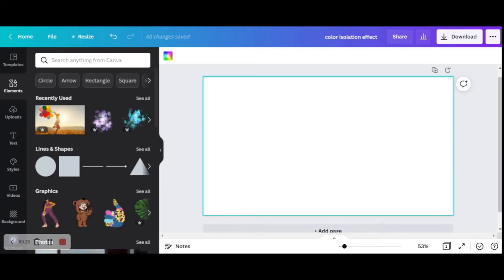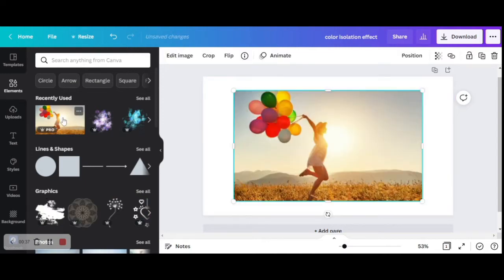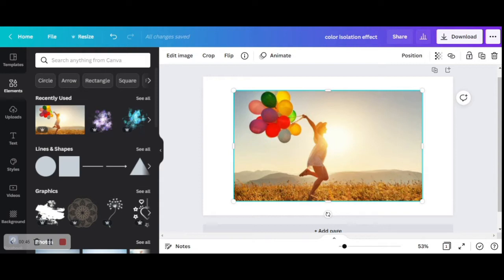Here I am at canva.com and I already have this blank template which I'm going to use to create my design. I'm going to use this same picture of the girl holding balloons. You can see that here we have the full picture in color. Let's learn how to create the color isolation effect.